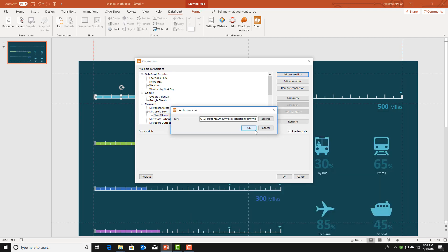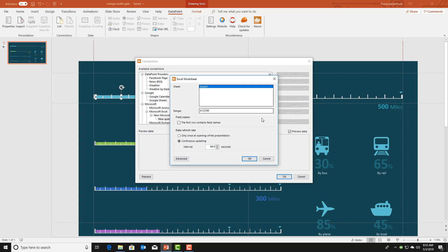After that we add a query to the Excel file where we use a sheet, a data range, we set that the first row contains the field names and we lower the refresh rate to every second.